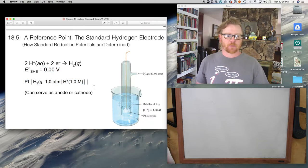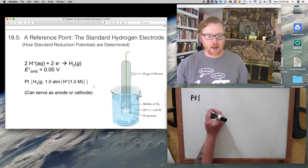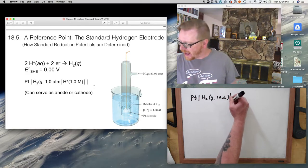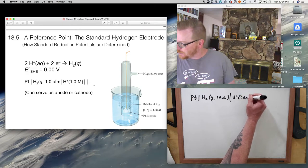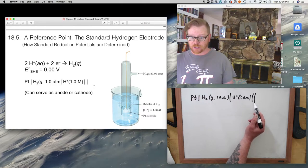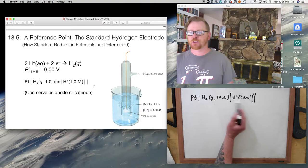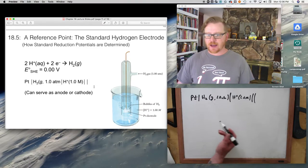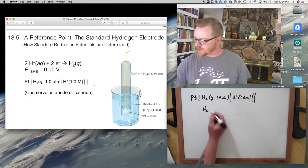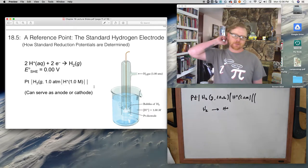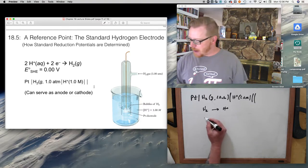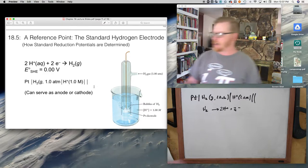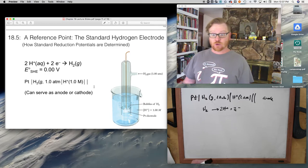When this reaction is operated as an isolated half-cell, it has zero voltage — no potential at all. So this can serve as either a cathode or an anode. Looking at the line notation, you can see this particular setup would have to be for the anode. Using the line notation, if I finish balancing it: H₂ goes to 2H⁺ plus two electrons — that's an oxidation reaction, which makes it the anode.